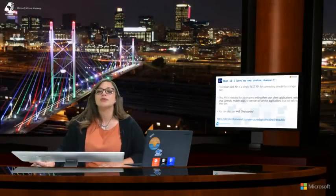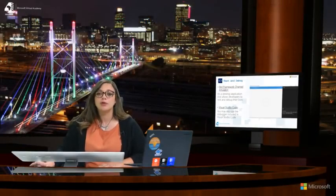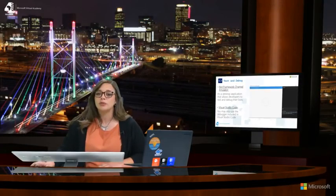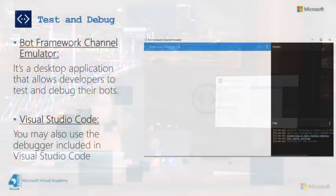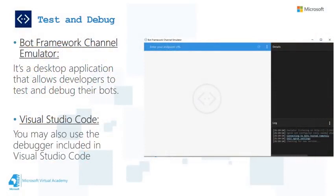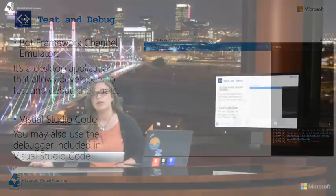In order to test and debug your bot web service, you need to download the Bot Framework channel emulator. The emulator enables you to chat with your bot and displays JSON logs on the side while chatting. If you're using Visual Studio Code, you can also use the debugger included to test and debug.